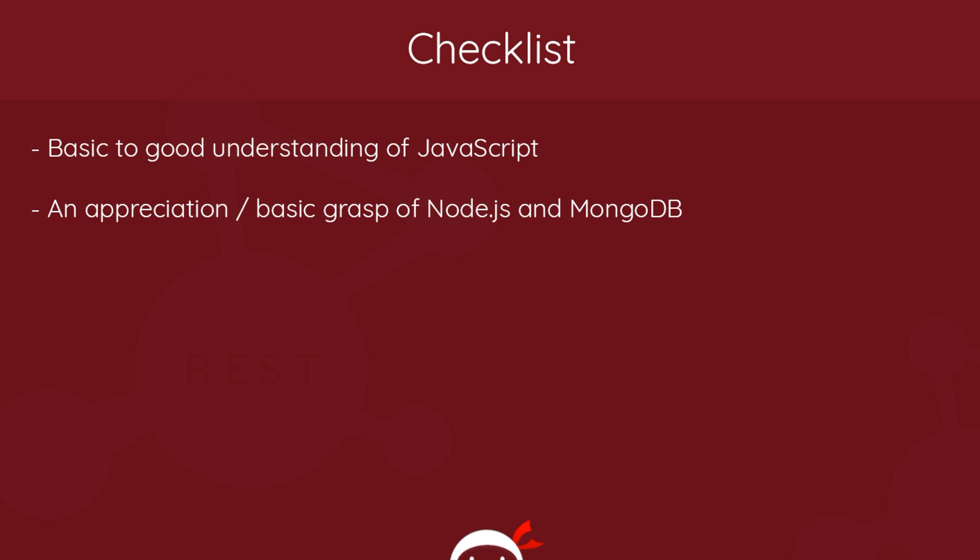Secondly, it would be good if you had an appreciation or basic grasp of Node.js and MongoDB. We're going to be using both of those technologies in this series. Now this second one is not essential. I am going to be walking you through the whole process of setting up Node.js, MongoDB, right through to creating our Express app. So you don't need to know it, but it would benefit you as you work your way through this tutorial if you knew what I was talking about. If you want to check out my Node.js course and MongoDB course first, you can. I'll leave the links to both of those down below as well.